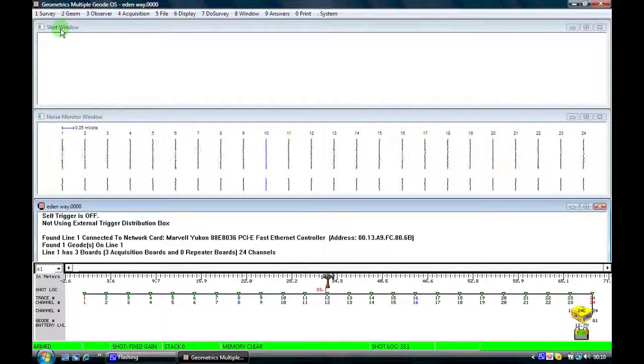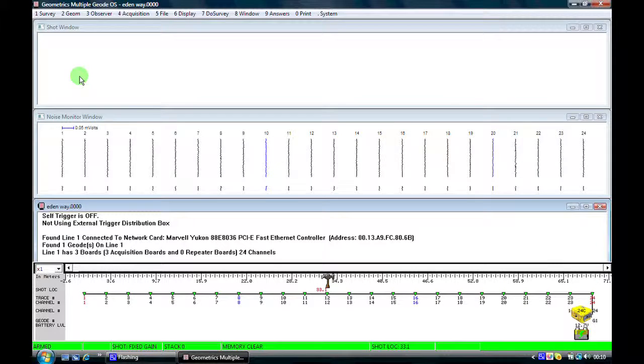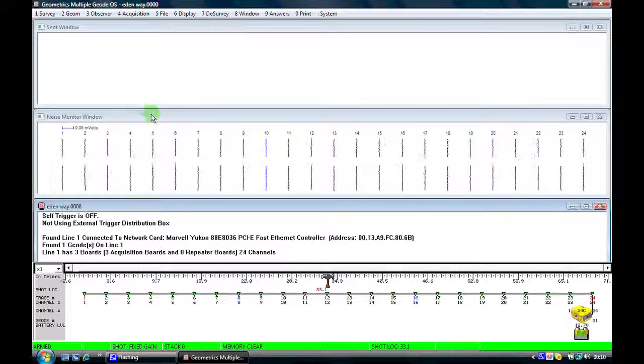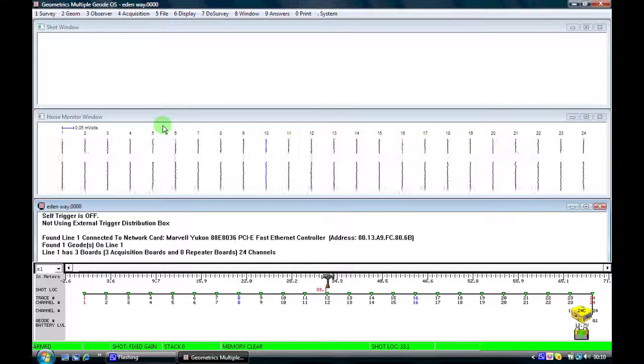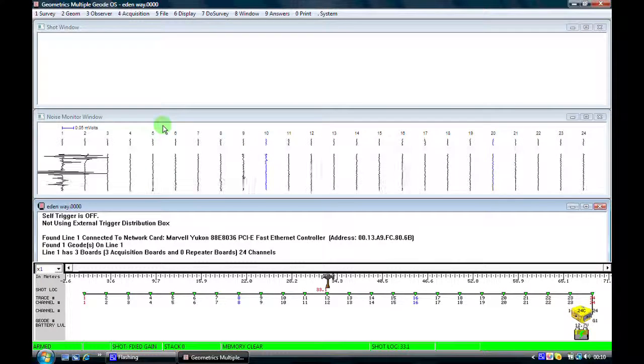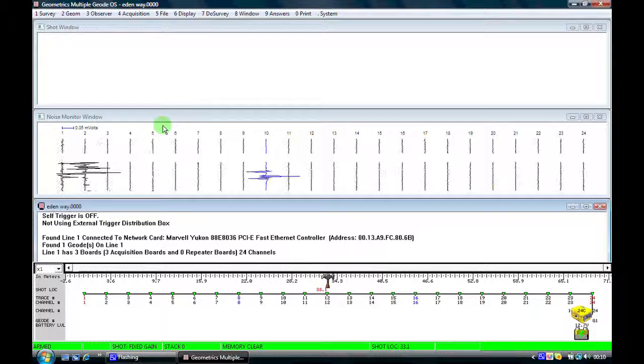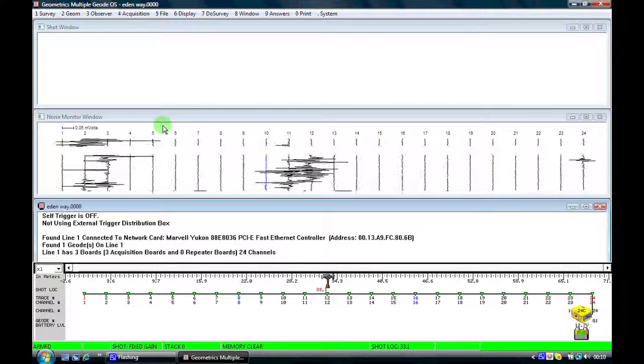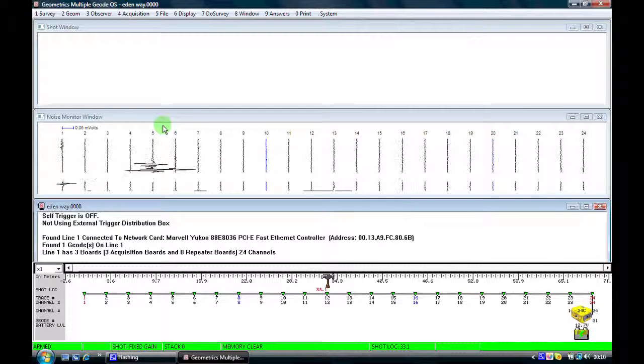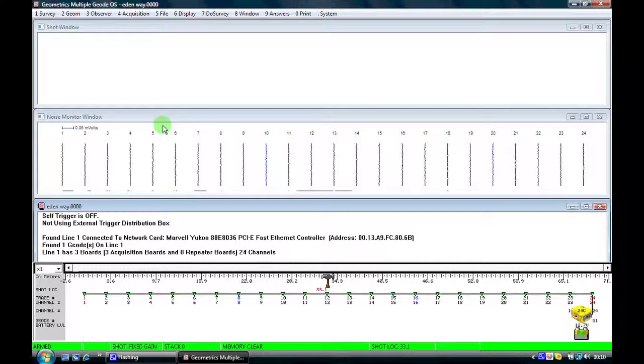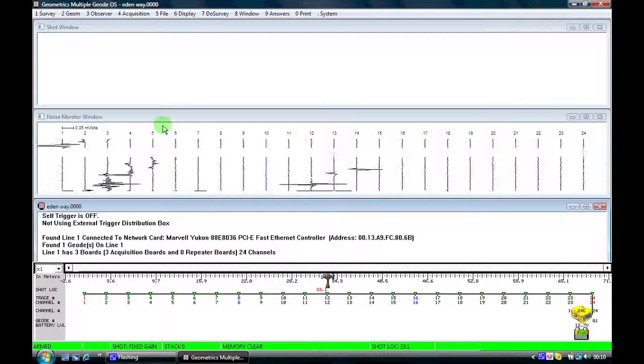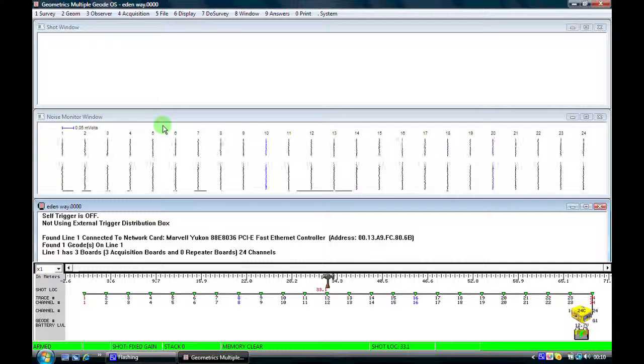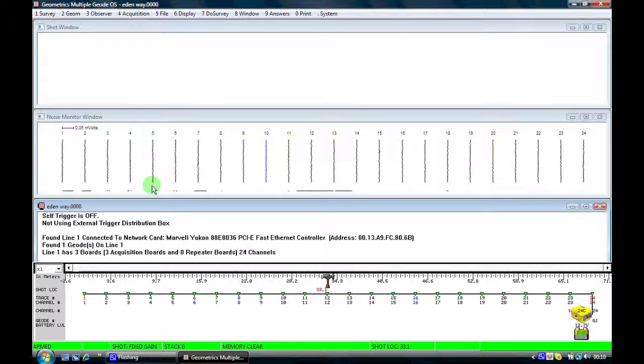Which we're showing here at the top, the shot window, and this is where we'll see the seismic data that we acquire, the noise monitor window. And if I place my fingers on the input terminals of the geode, we can see noise variably appearing on some of the channels of the seismograph, which shows us that the instrument is basically working OK, and we're seeing data appearing, albeit temporarily.